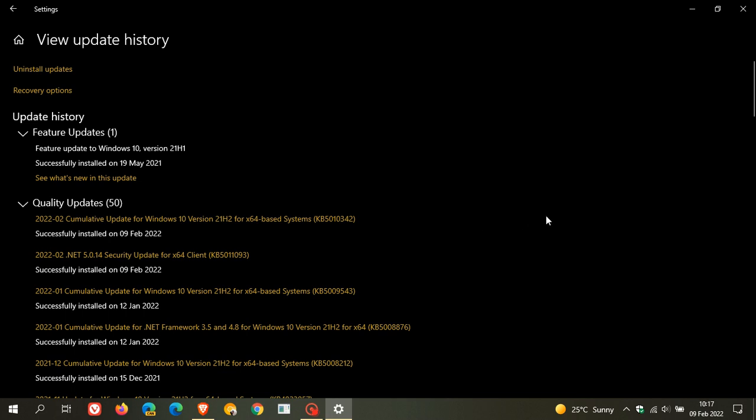This latest update, like most Patch Tuesday updates, is a security update and contains 48 security fixes to address 48 vulnerabilities in Windows 10, Windows 11, and also across a wide range of different Microsoft products. As an example, if you're using Office, there will also be security fixes in other Microsoft services and products, not just Windows 10 and 11. In total, this latest Patch Tuesday cumulative update addresses 48 security vulnerabilities.